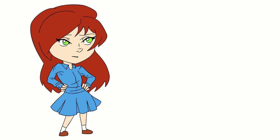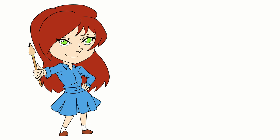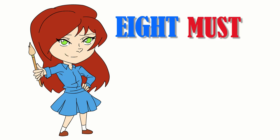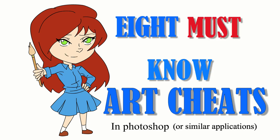Having dabbled in digital art for a long time now, I've picked up a lot of different techniques and tricks that really help me out. I view a lot of these as basically shortcuts that allow me to work faster and fix things easier and be more proficient overall. So here are my 8 must-know art cheats in Photoshop or similar applications.